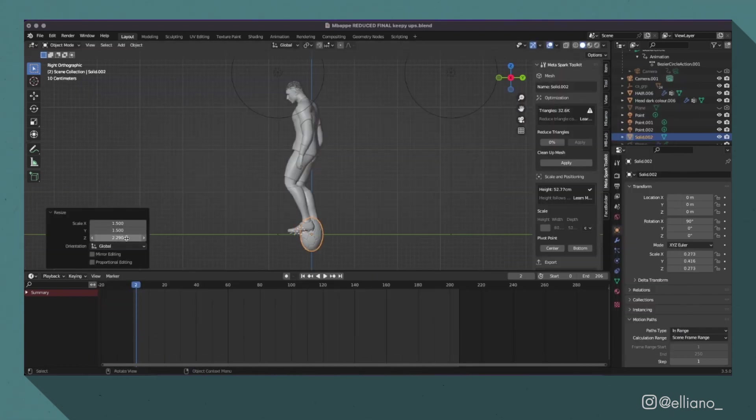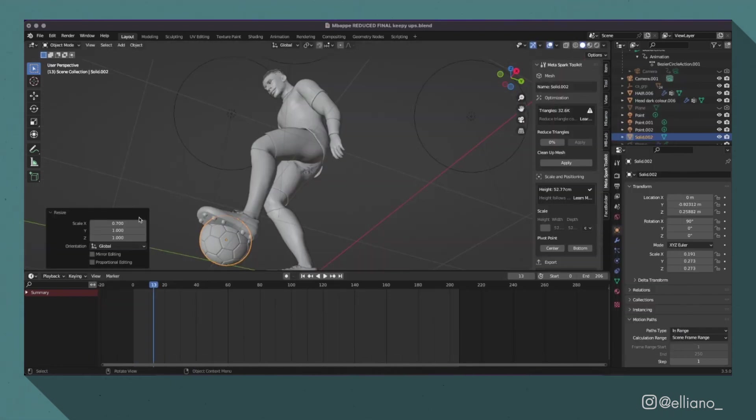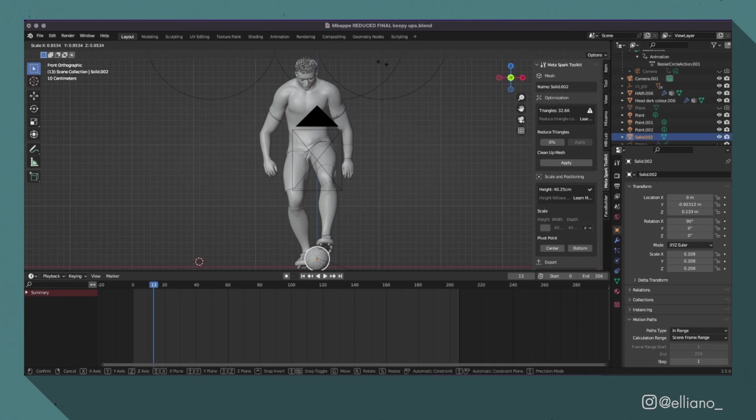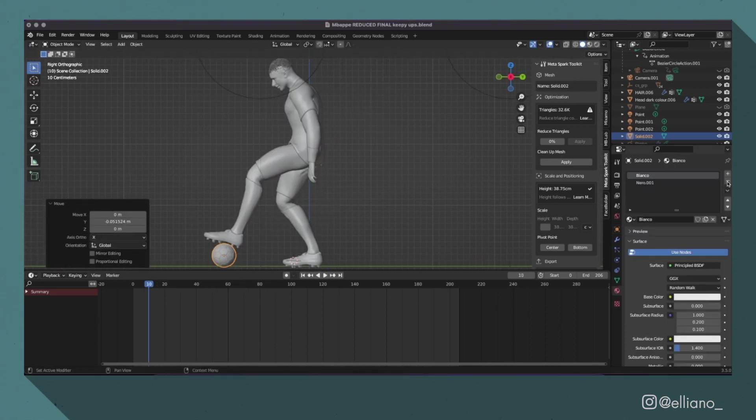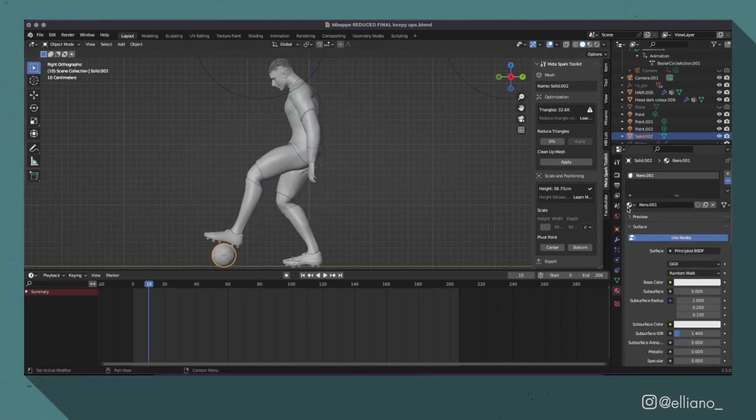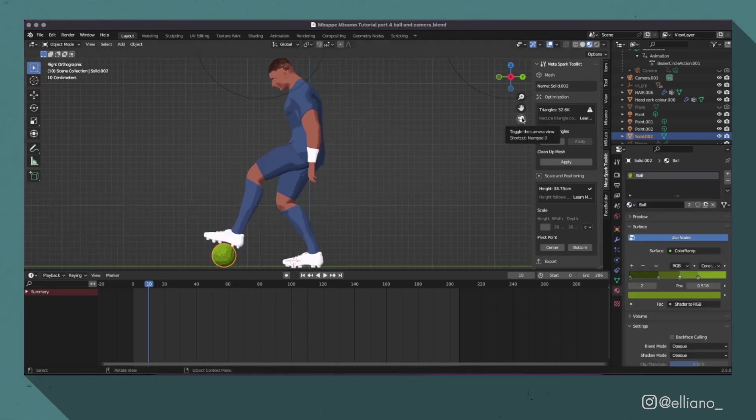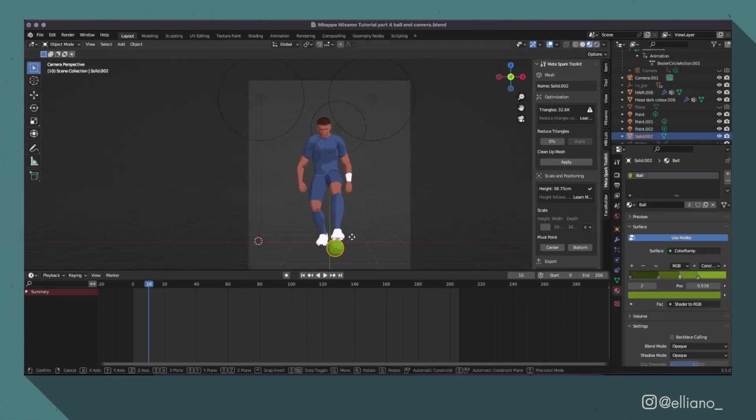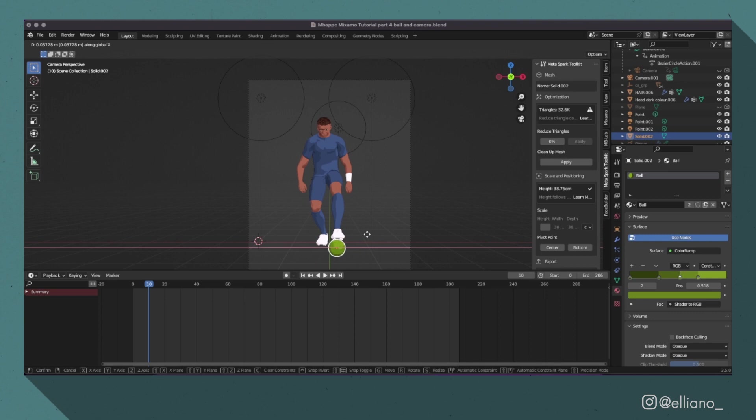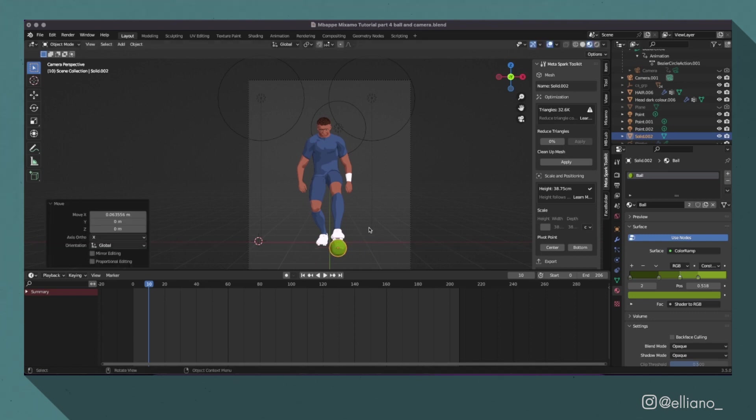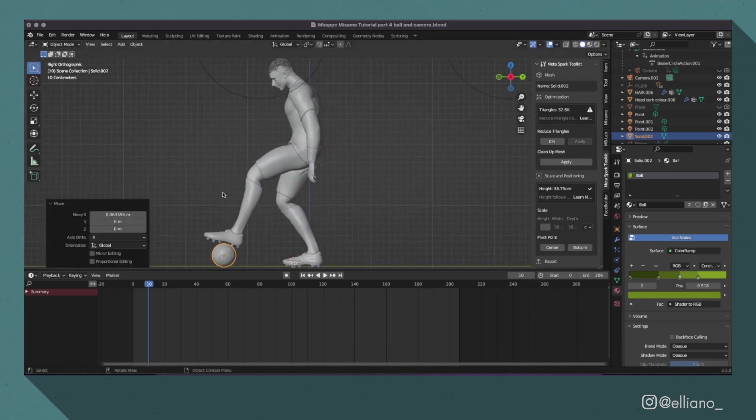Then I just used the same toon shader and material settings that I've used on my model, which I showcased in my previous video, but with the ball being green to help it stand out in the scene.